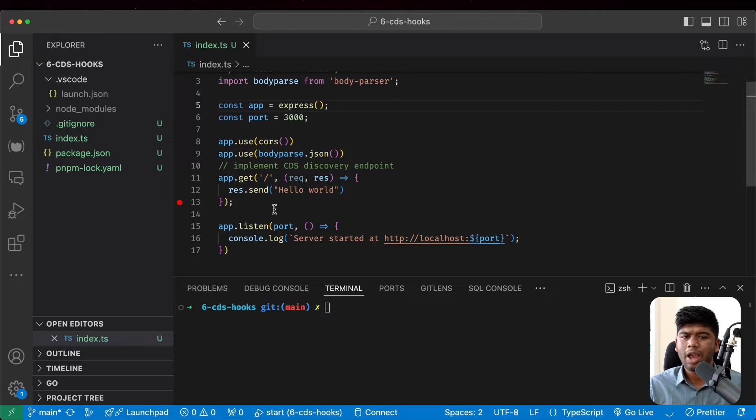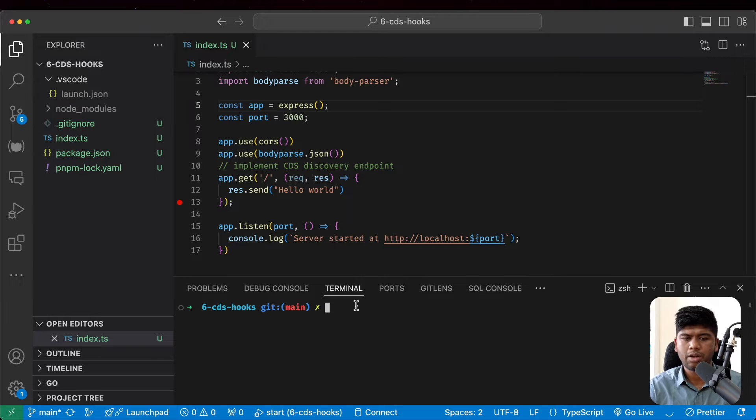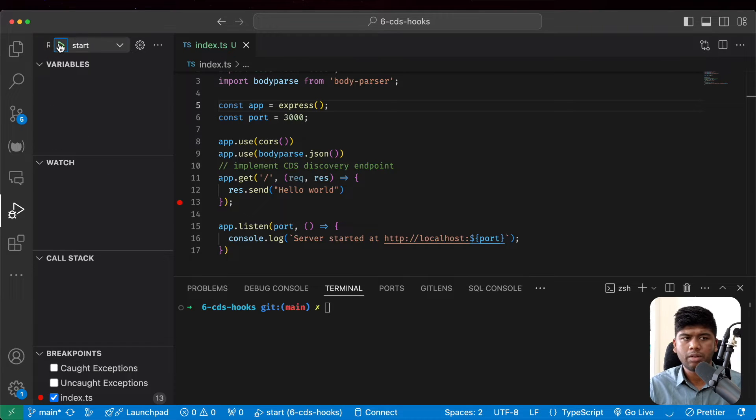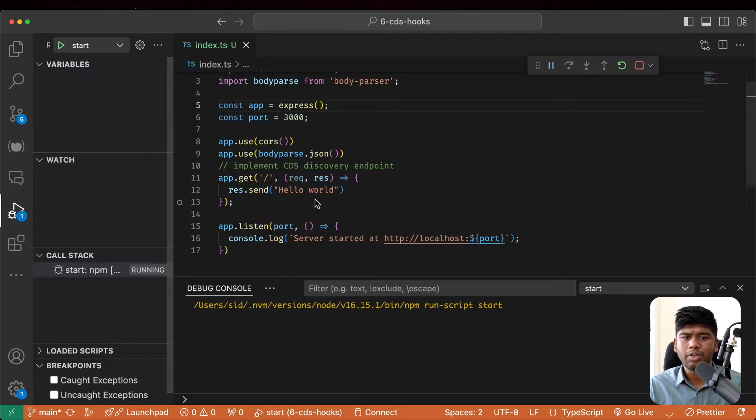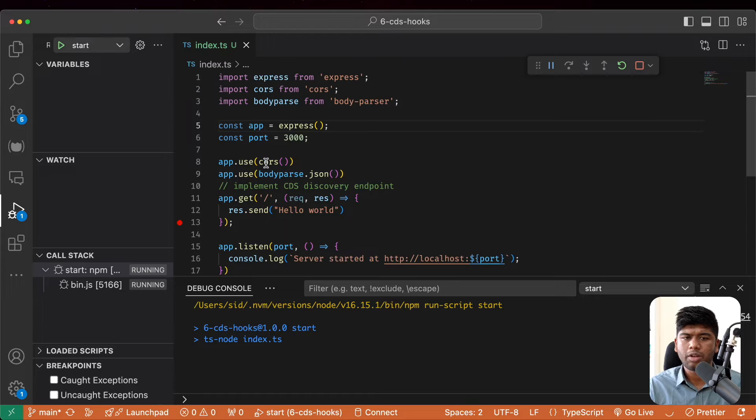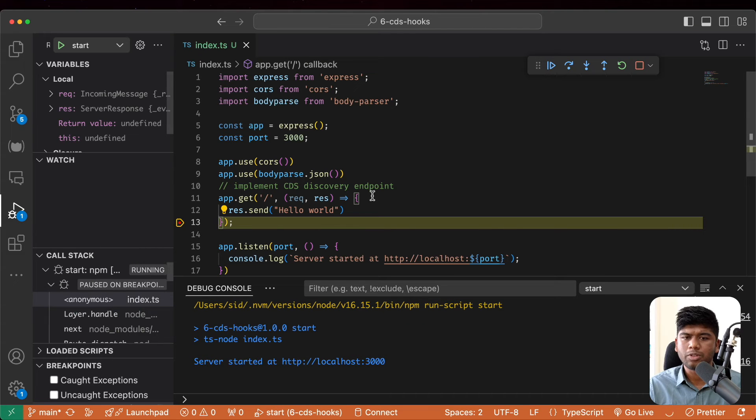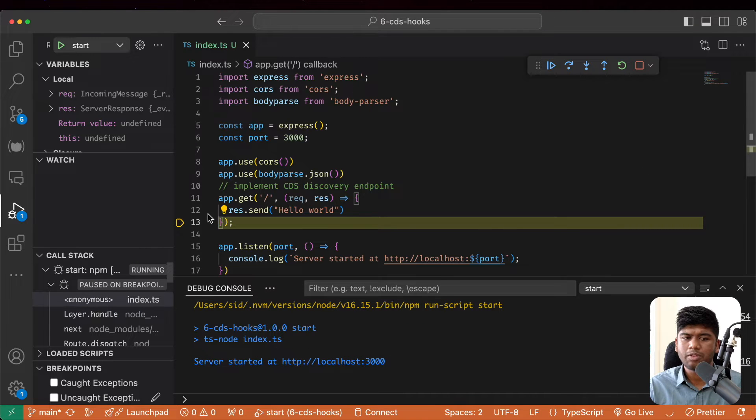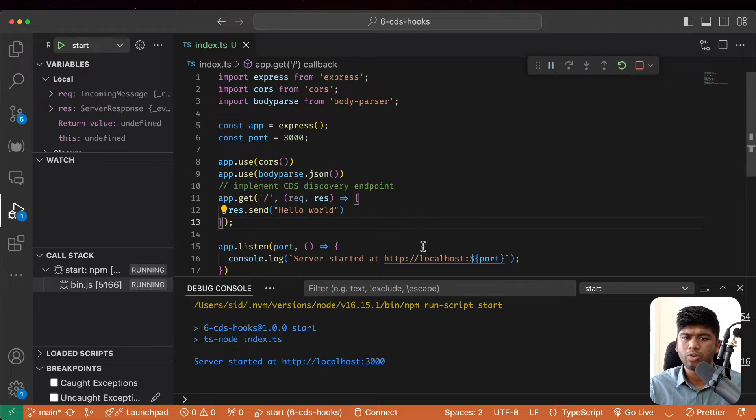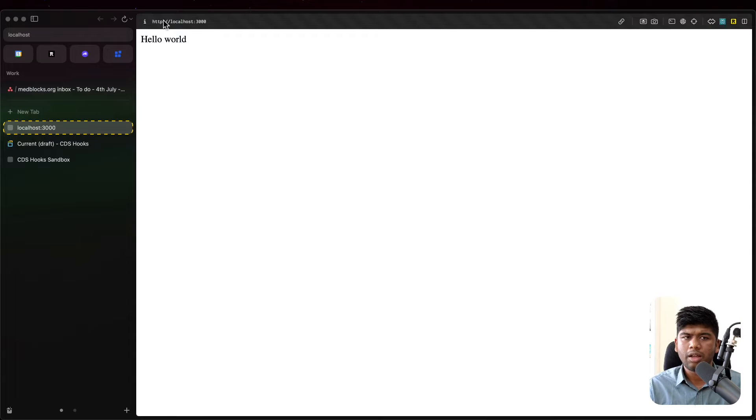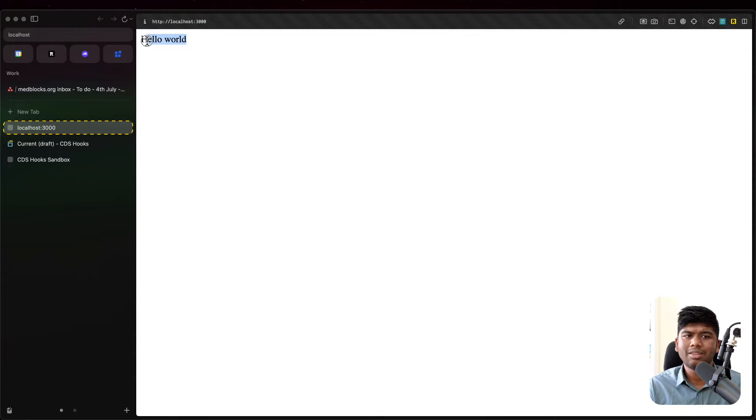We already have a simple application here. So if I run this application, I'm going to use VS Code here to run this. So I'm already running this on localhost 3000. I have some debuggers set here. I'm just going to remove those. And if I go to localhost 3000, it says hello world. That's because we just have a basic setup here.